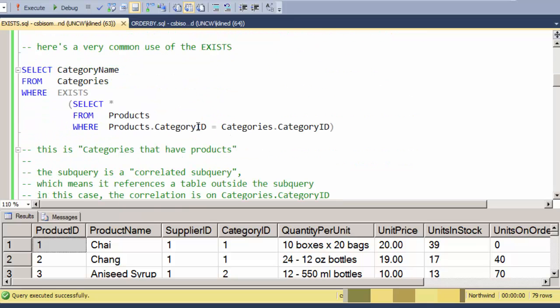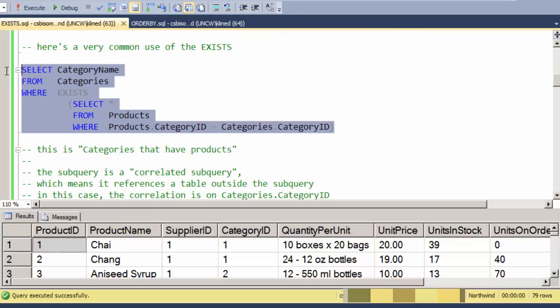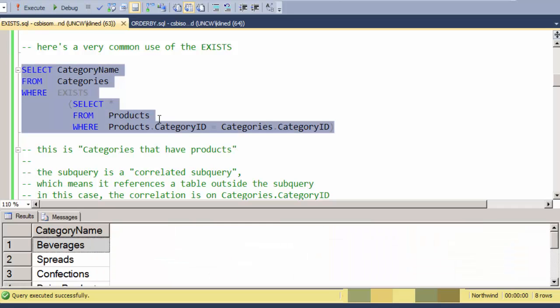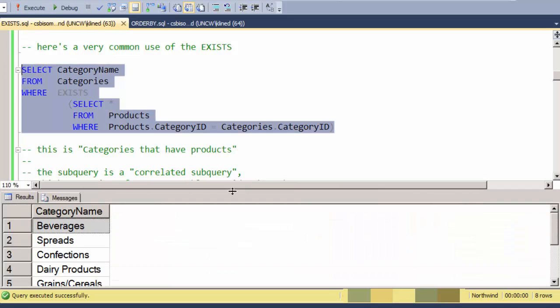Here's a very common use of EXISTS, and this is where we start to see some performance gains or potential performance gains, where I'm looking for categories that exist over in the products table, or another way to say categories that match up with a record over in the products table.